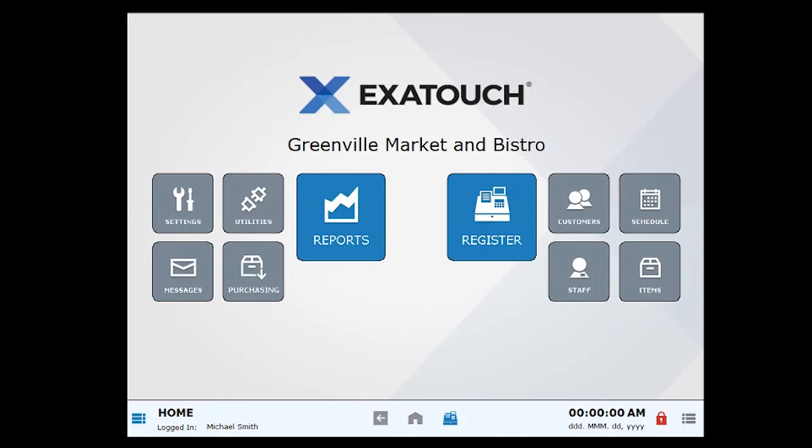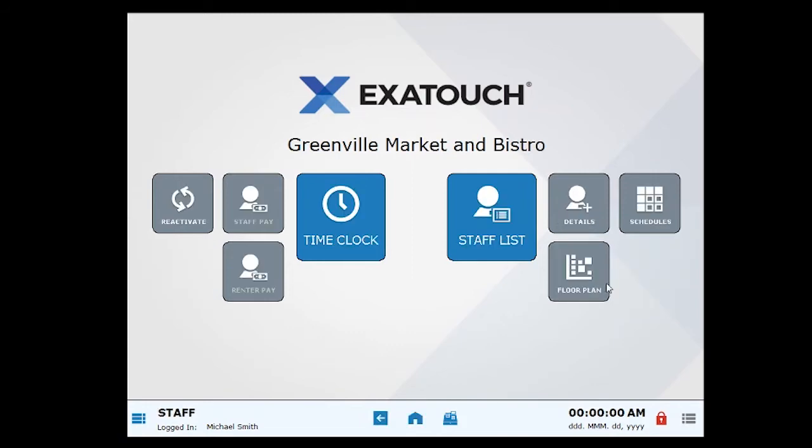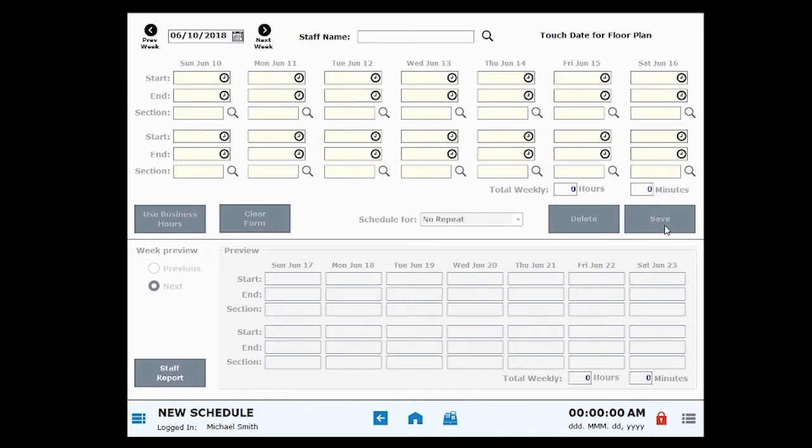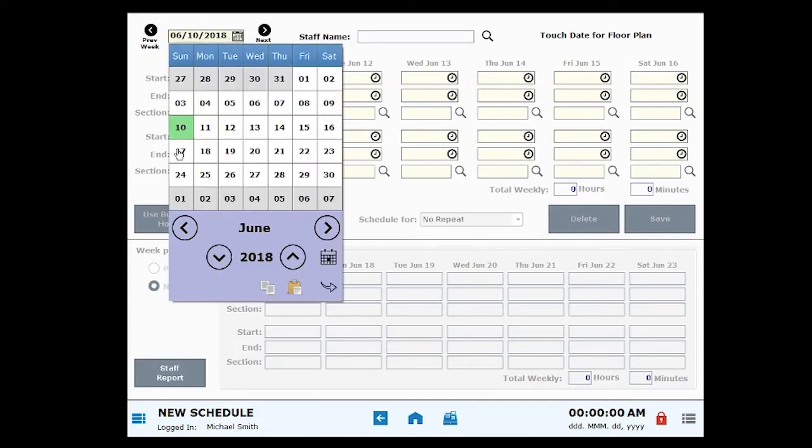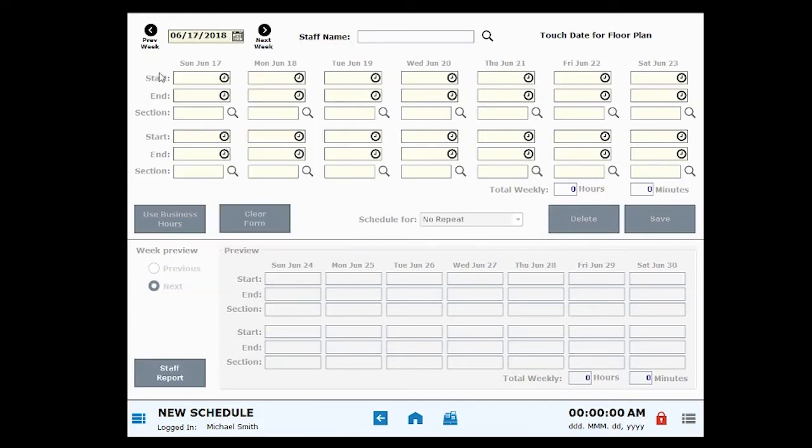From Home, click or tap Staff. Then click Schedules. Schedules are booked in one-week increments. Select a date in the upper left corner, or click the previous week or next week arrows to select a date range.